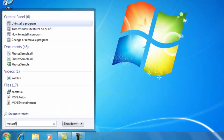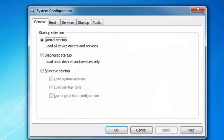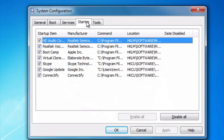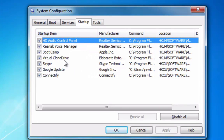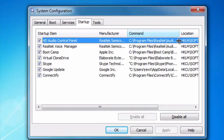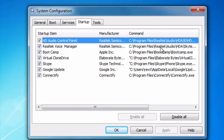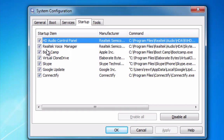I'm going to hit Start, just type msconfig, and click on the Startup tab. If I move this over to the right, you'll get a better idea of what these actual startup entries are, and if you move your command box over to the right you'll find out where these actual program files live.